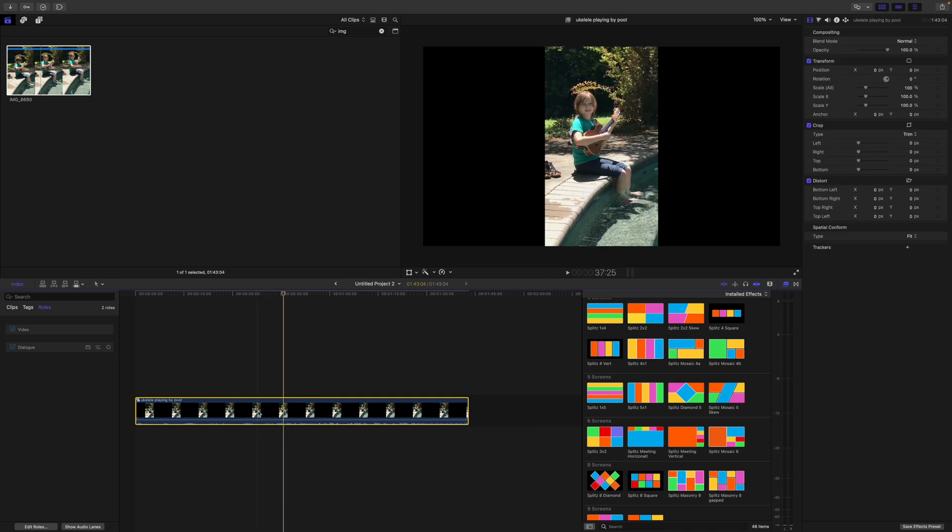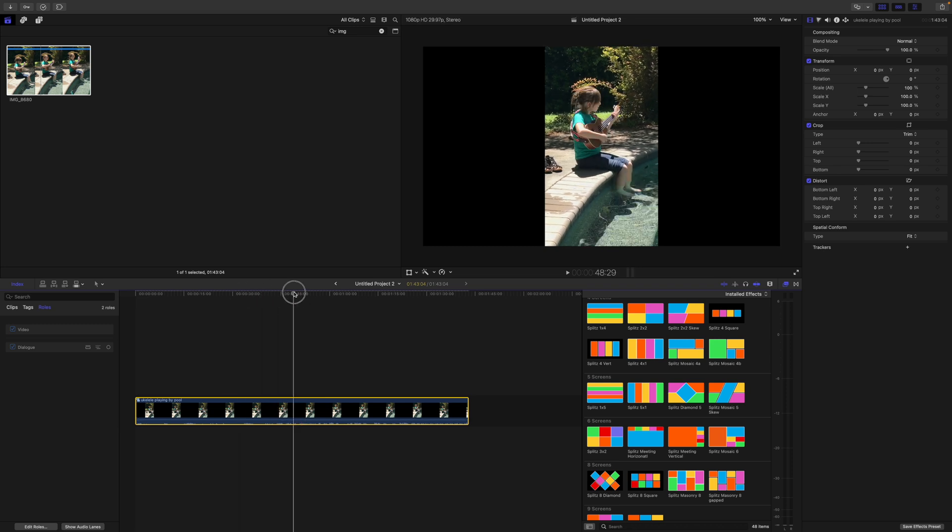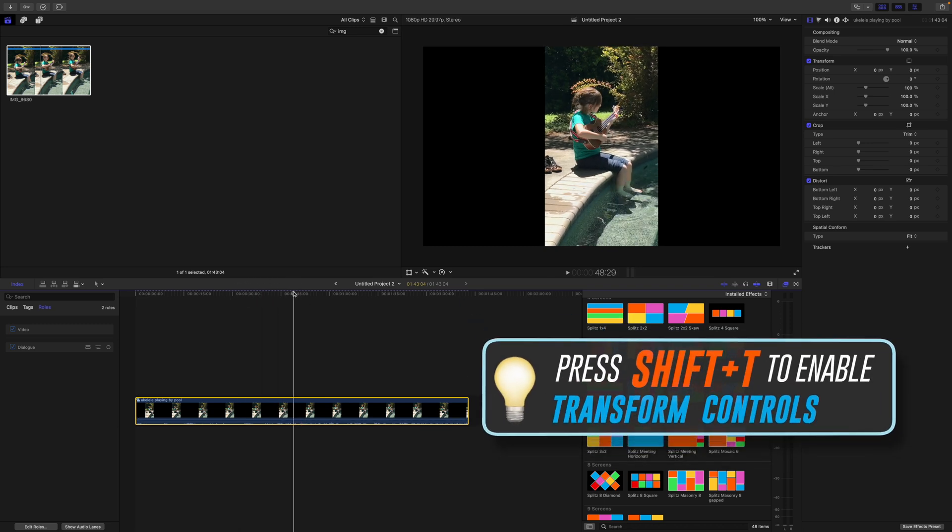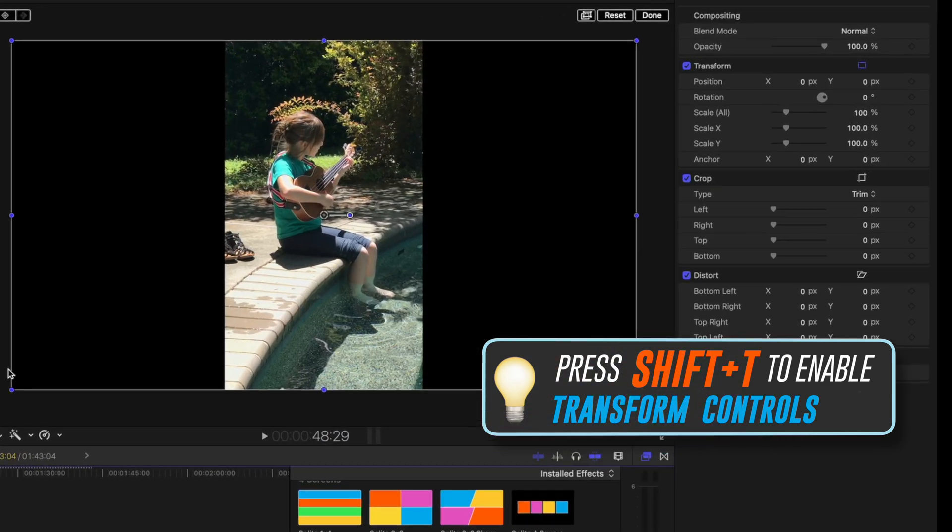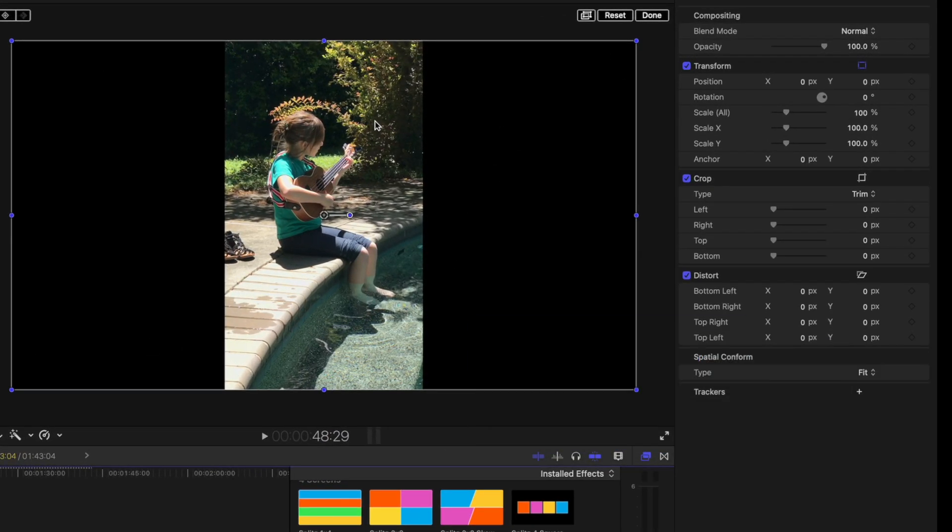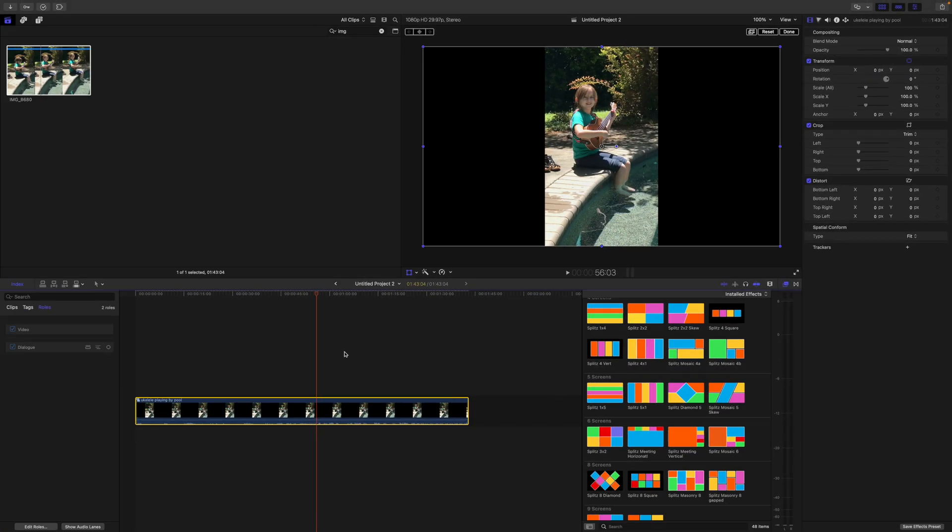If I press Shift T to turn on the transform controls and go up here to the viewer, you can see even though it's transparent on the left and right, the entire clip is now 16 by 9. So now we can go ahead - I'm gonna press A to turn off the transform controls and go back to the arrow tool.